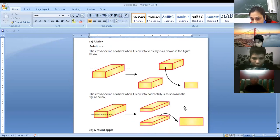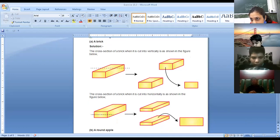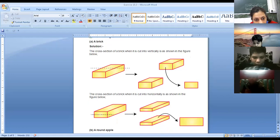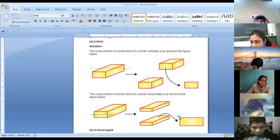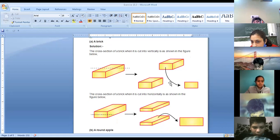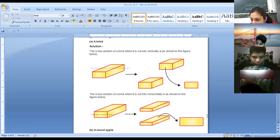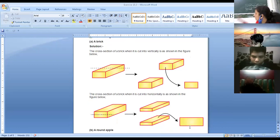You are cutting this brick horizontally, so which shape is created? Again the rectangular shape is created. So when you have cut it vertically, a rectangular shape is created, and when you have cut it horizontally, again the rectangular shape is created. So you can write rectangle for the horizontal cut also.